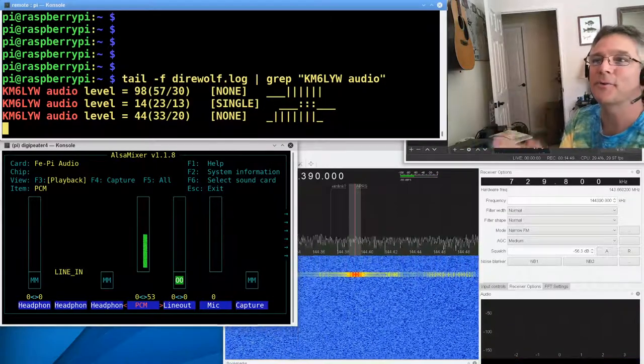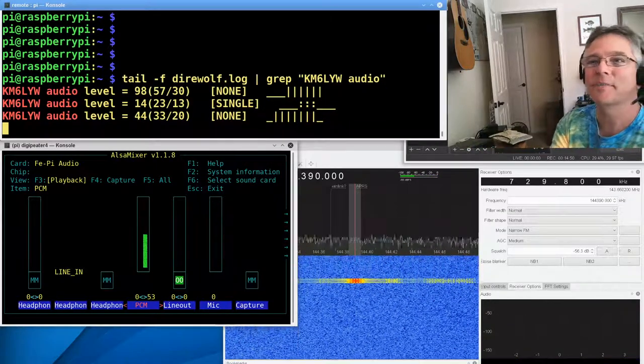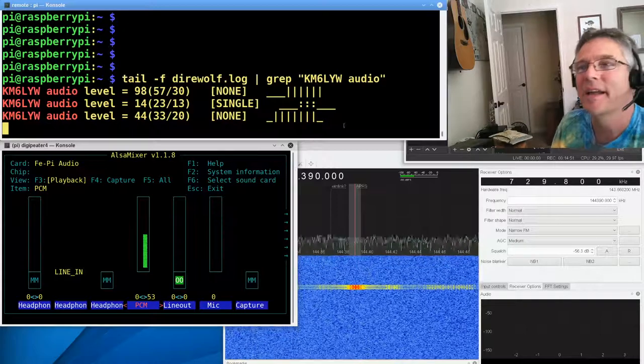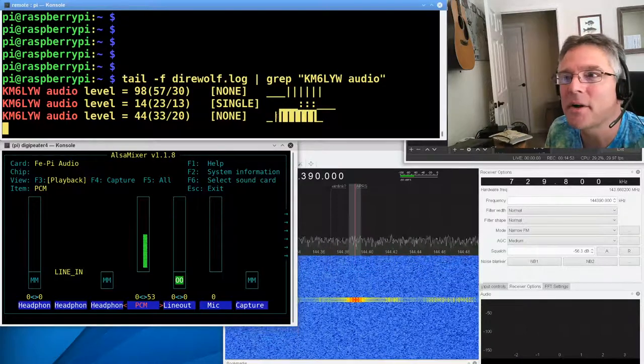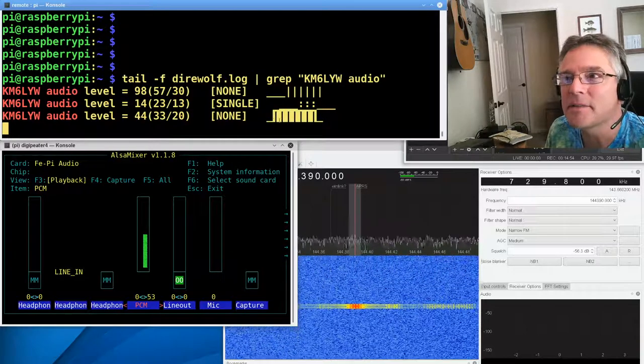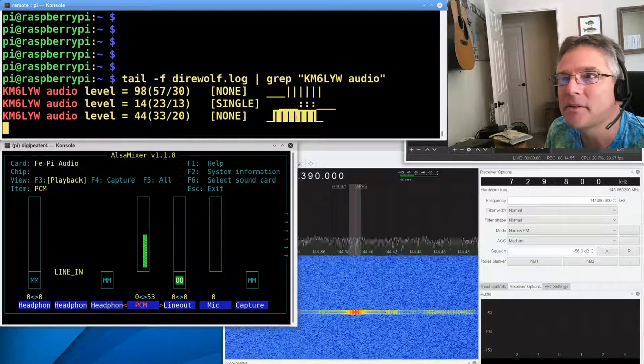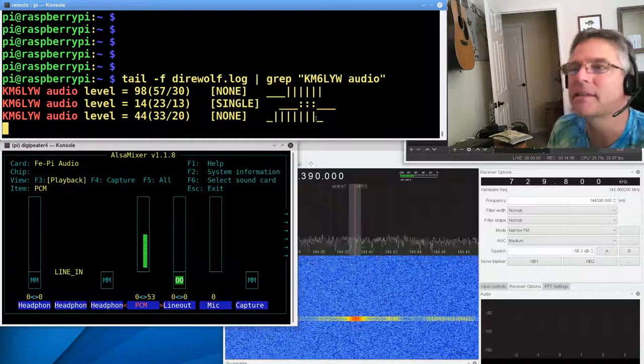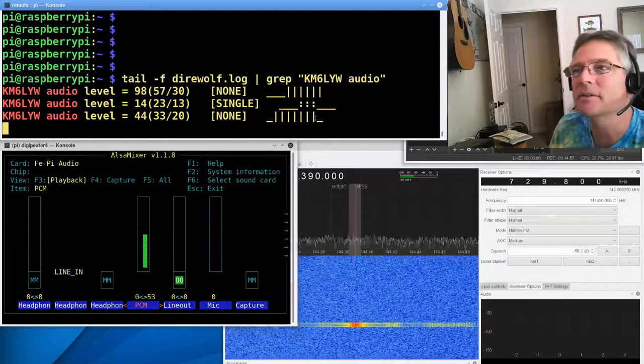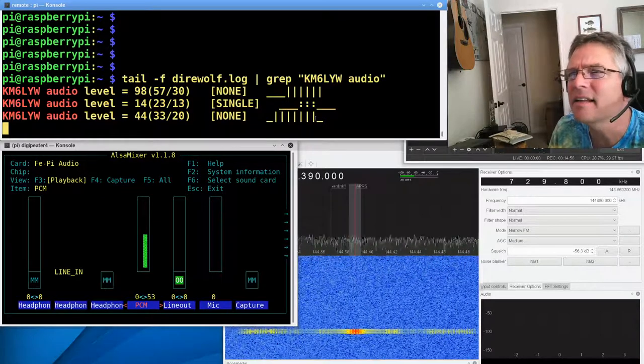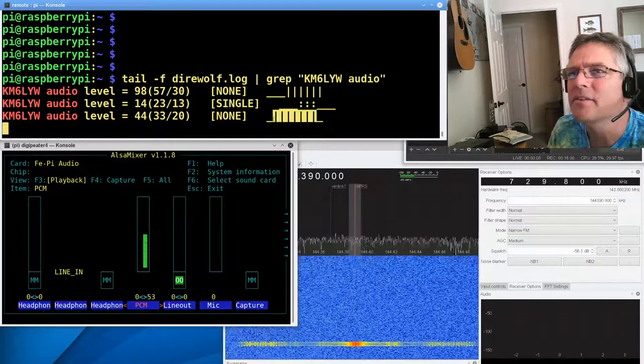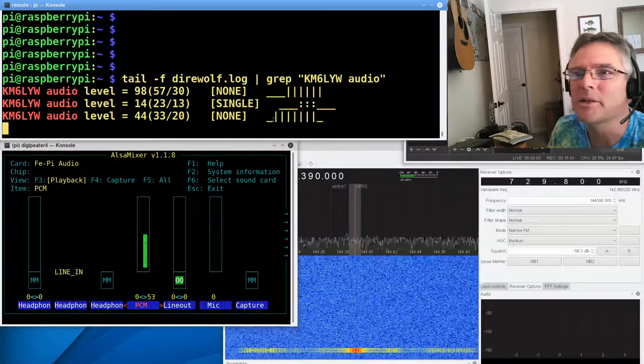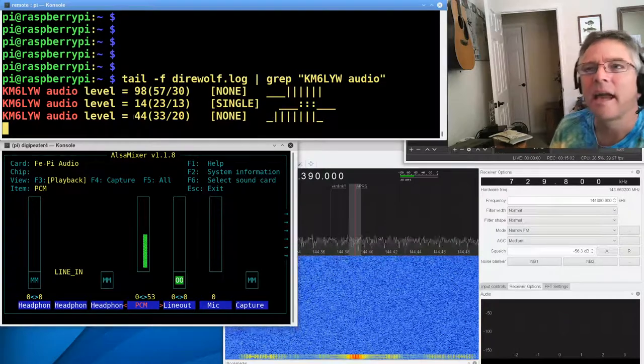All right, we're up to 44. All right, much closer. And check out how many of the Direwolf decoders decoded us as a result of that. 1, 2, 3, 4, 5, 6, 7 of the decoders. I think there's 10. I don't know how many there are, 11? So this was a really good packet.